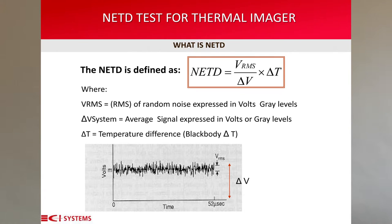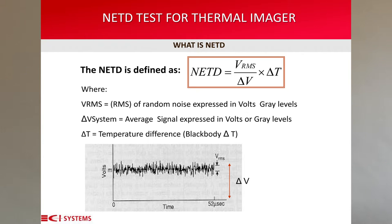The equation defines the method of calculating the NETD of the thermal camera. VRMS equals the measured RMS of the temporal random noise, expressed in volts or gray levels. Delta V system equals the average measured signal, expressed in volts or gray levels. Delta T is the temperature set by the black body, usually set to 2 or 3 degrees. It has to be within the linear segment of the dynamic range of the camera, as measured by the SITF test. It is important to perform the test under controlled conditions.